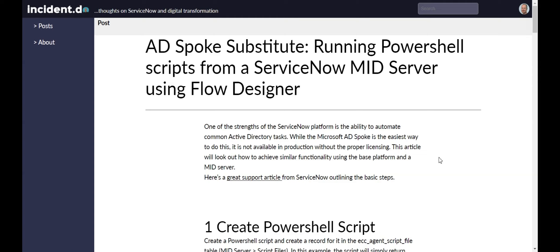But if you don't have the licensing for it, this will help you accomplish those tasks using just base platform functionality. I have an article on this which I will put in the description, and this video will basically follow that article.